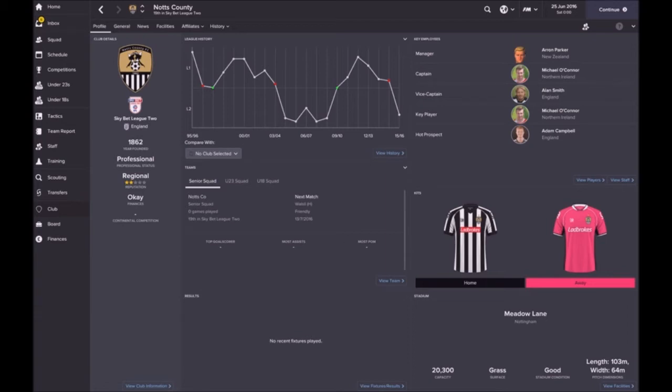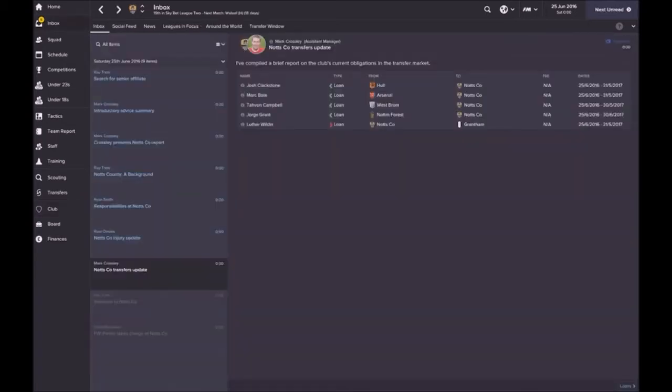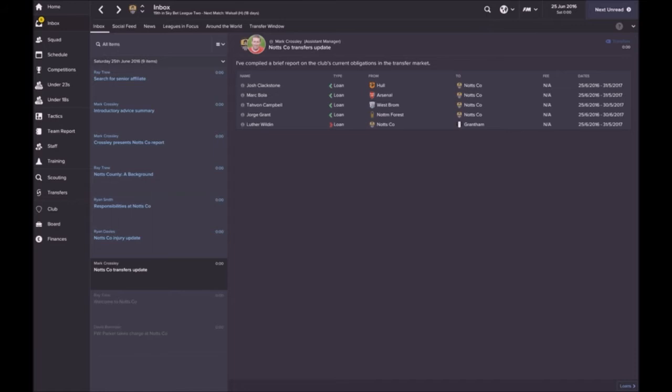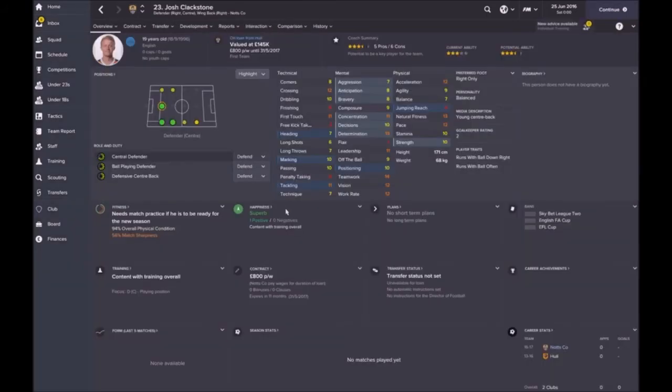I've just asked the board for a senior affiliate, they've said yeah okay we'll look at it. Now just looking at the transfer update, we've got four players on loan at the club from various teams.